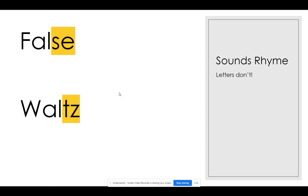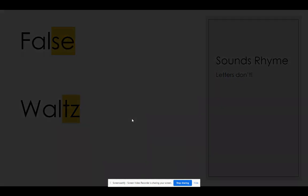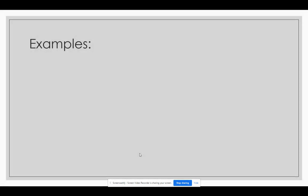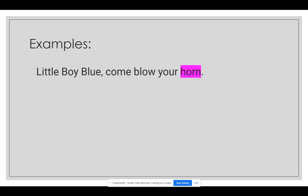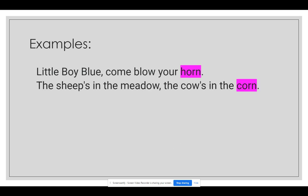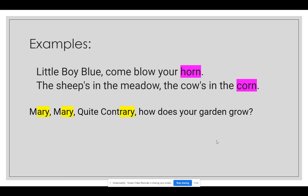Usually, words that rhyme in a poem do so at the end of the line of poetry, such as in 'Little boy blue, come blow your horn, the sheep's in the meadow, the cows in the corn.' But poets will also use rhymes even within the lines, like 'Mary, Mary, quite contrary, how does your garden grow?'